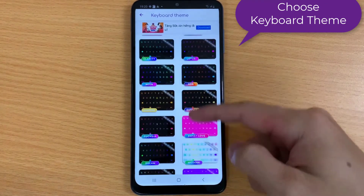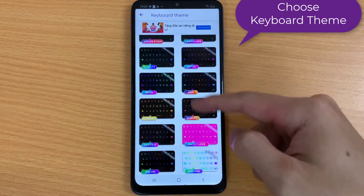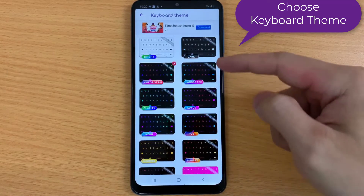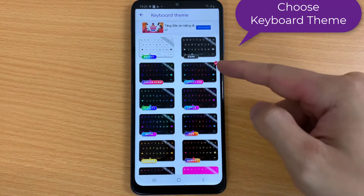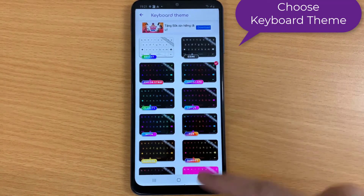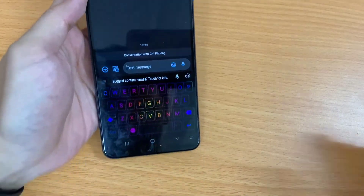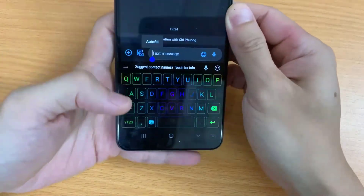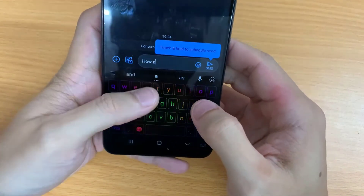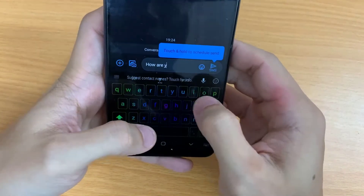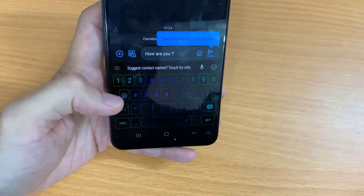This is how to install Neon LED Keyboard. I'll see you next time.